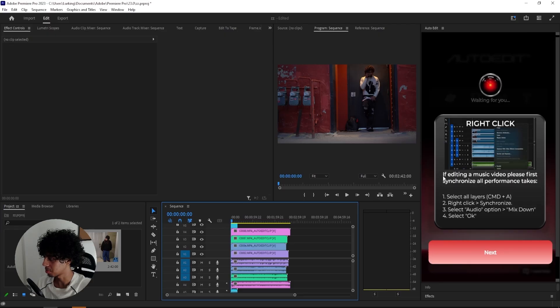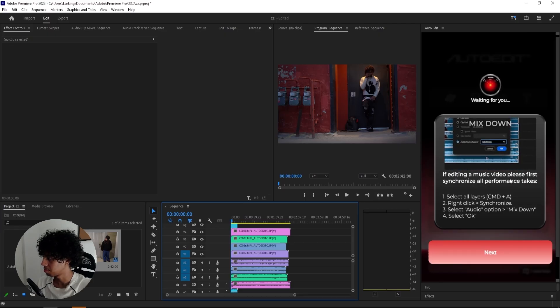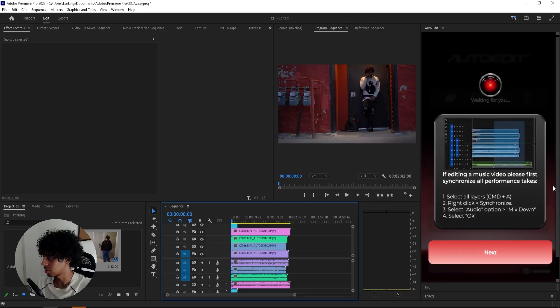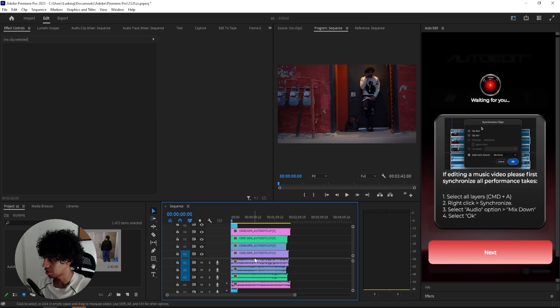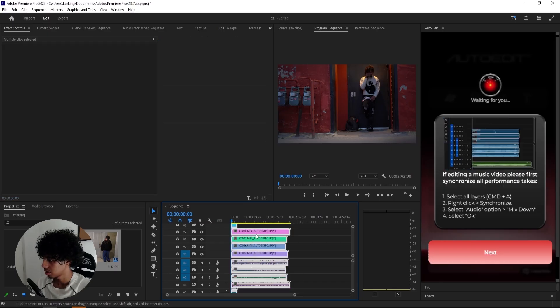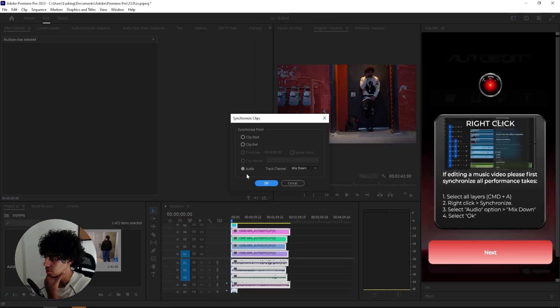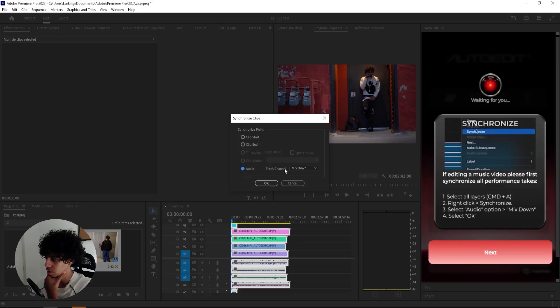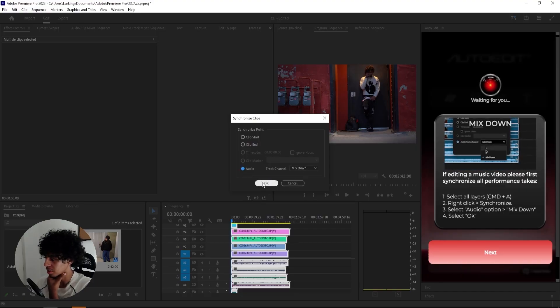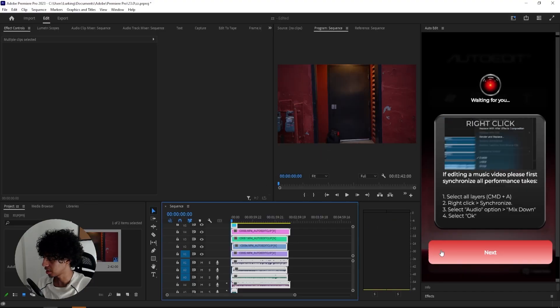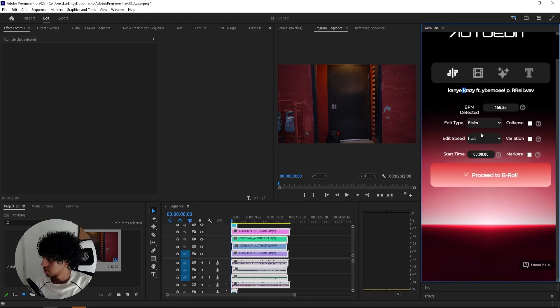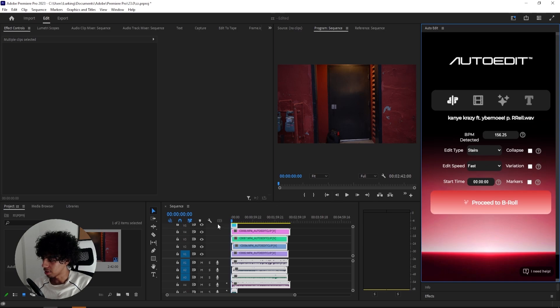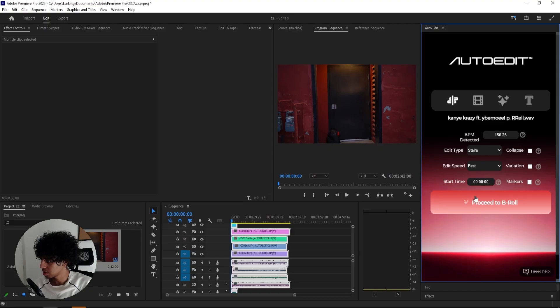And then we have the next step right here. If you're editing a music video, please synchronize all the performance takes. So I'll select all layers, Control A, then right click and synchronize. Select audio and then option mix down and select OK. So I just did that. And then I'll click OK. Detecting BPM. So I have the edit type. Let's just go for stairs. I guess that means that they will cut it up like in the stair. And then we have edit speed. I'll go for fast. Fast start time zero.